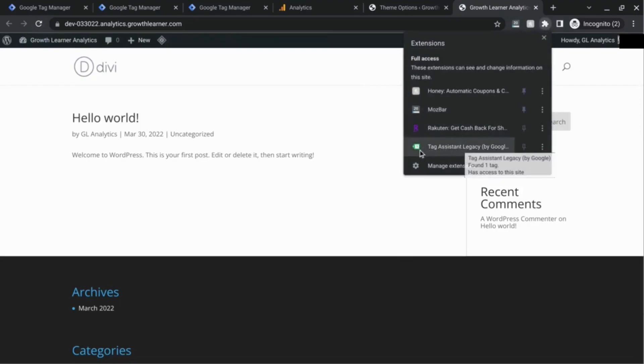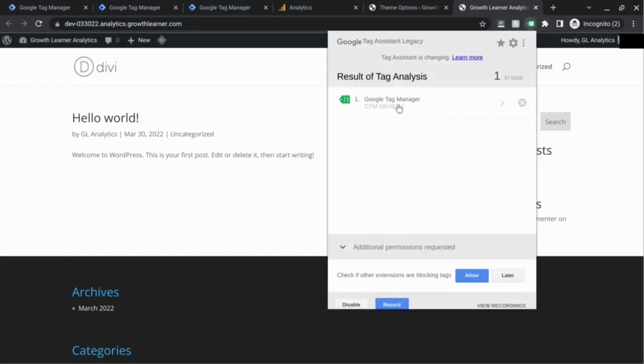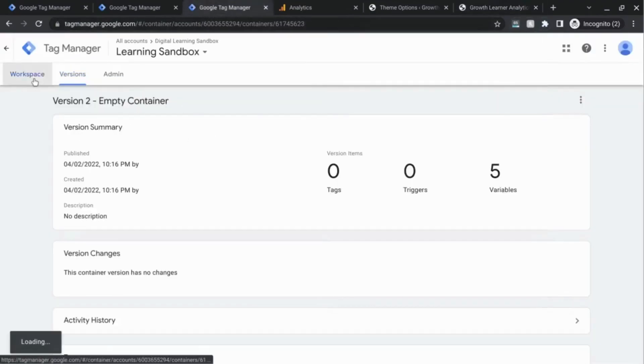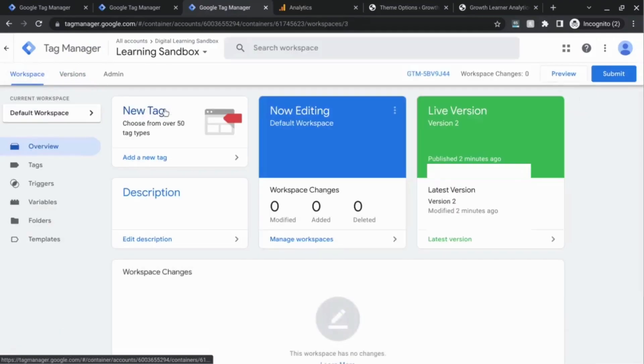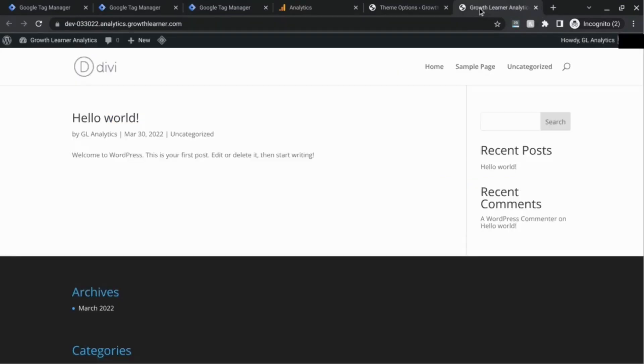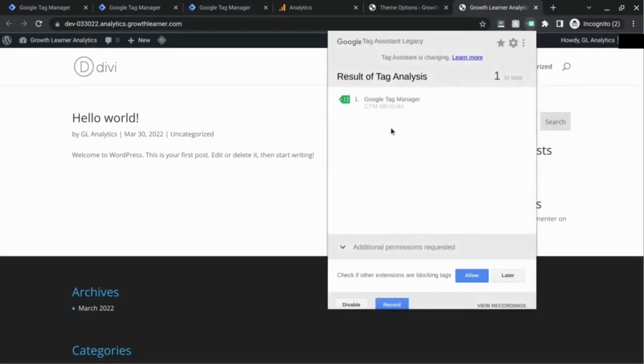Once that reloads, it'll tell us what tags are firing. We can see this green tag here with one tag found. When we click on it, it tells us it's our GTM container. If you look at the container ID 5vv9j44, let's go back to our workspace and compare it to the container ID here. It's the same, so the Tag Assistant tells us that we've correctly installed our GTM container.